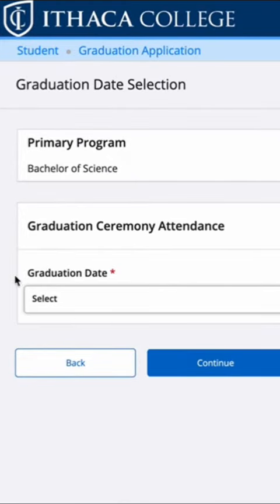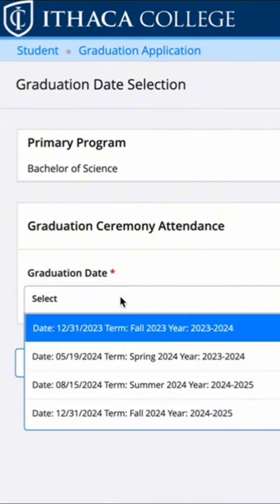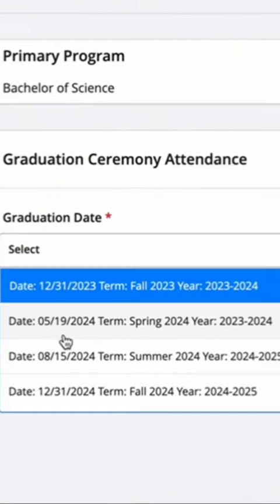Once you arrive to the graduation date page, you're going to want to select your specific graduation month and day.